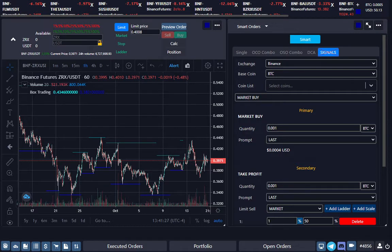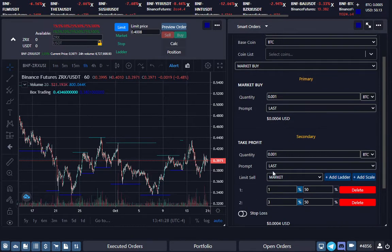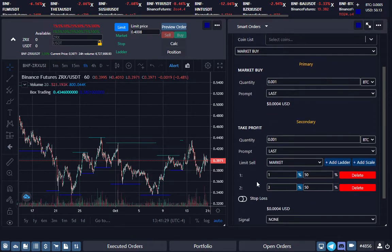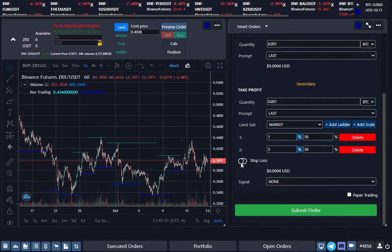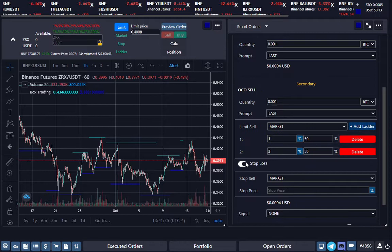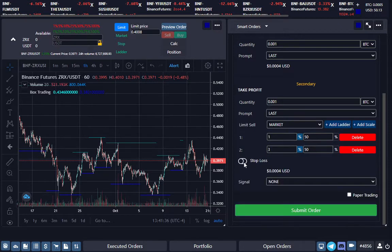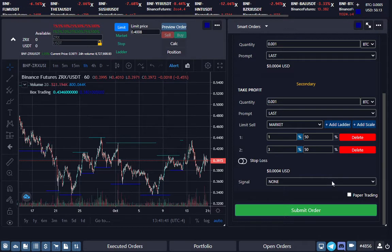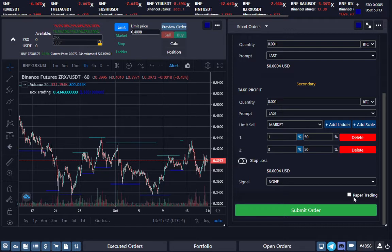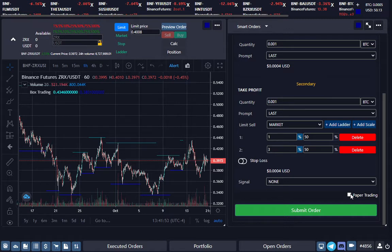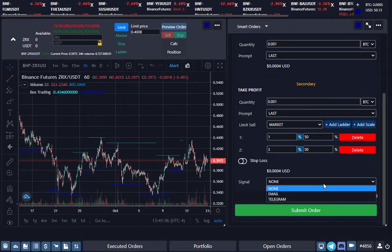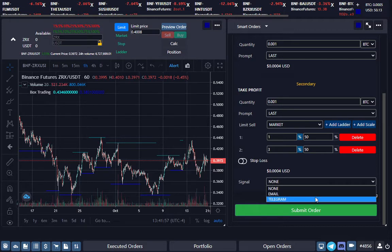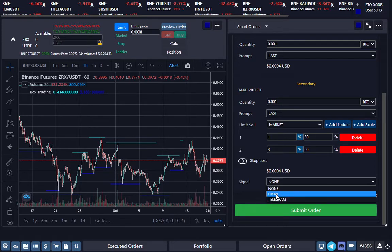If you want to institute a stop loss on that order, you can do that also, but for this example we're just going to do a buy with the take profit. From here, you can do paper trading, meaning that these signals will come in and give you an execution, but it will never go to the exchange, so you can see how that signal performs if you want to do that over time.